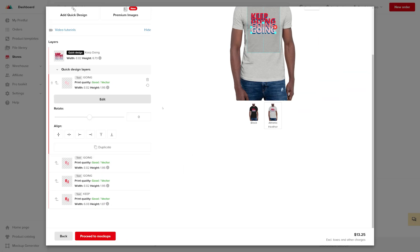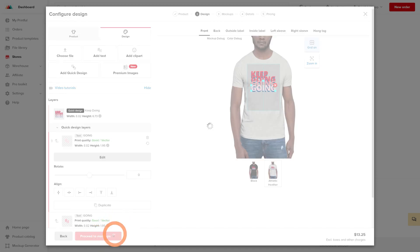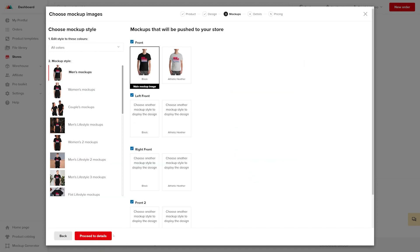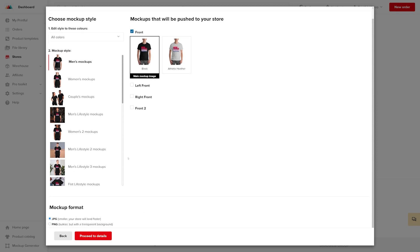Let's move to the next stage by clicking on Proceed to Mockups. Here you can choose from a large variety of mockup styles for your product. And at the bottom you can choose the mockup format as well: JPEG or PNG.